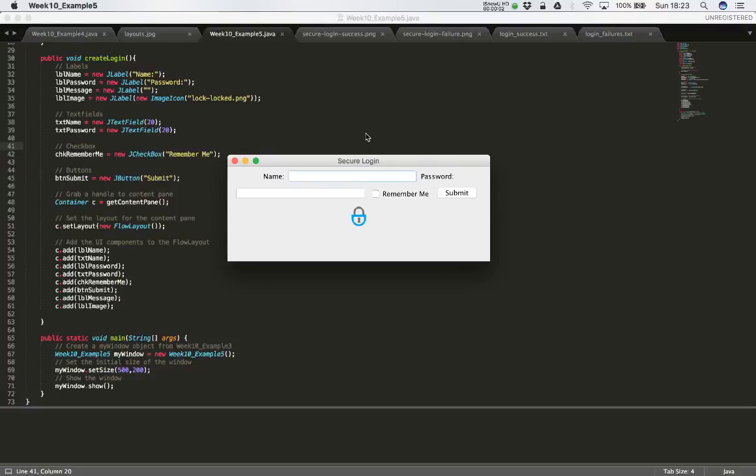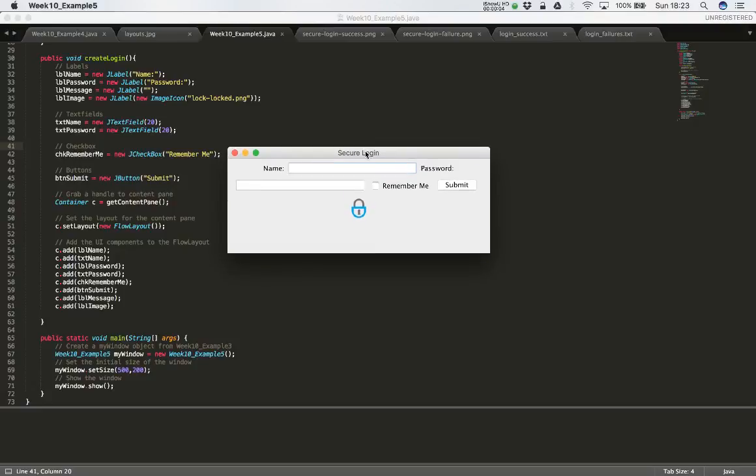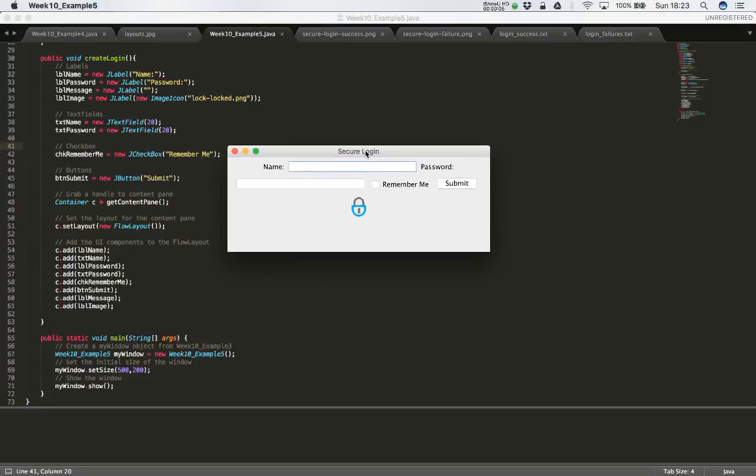In this video we'll continue to work on our login screen. So there's a number of things that we need to fix.